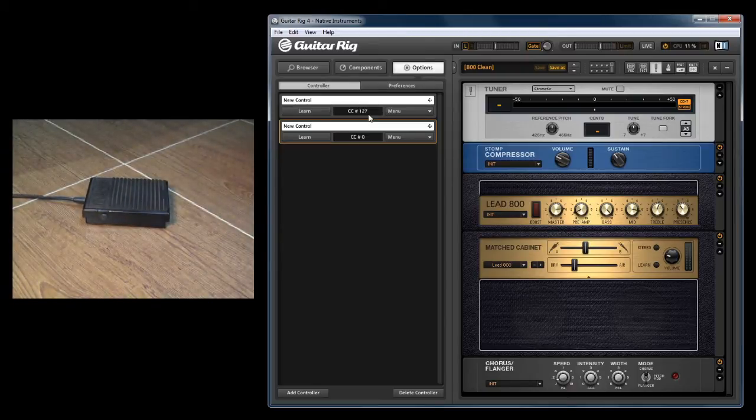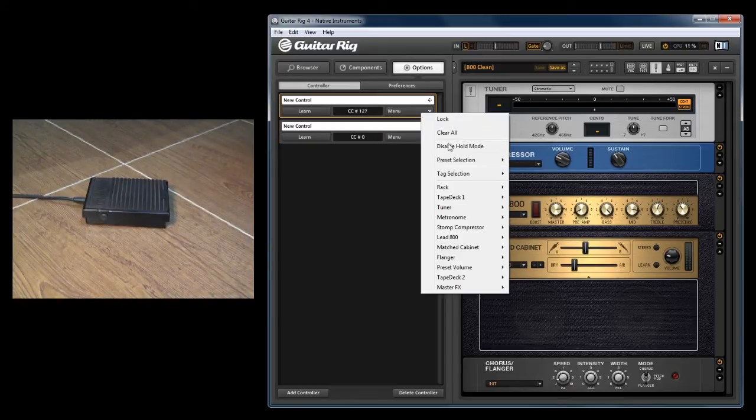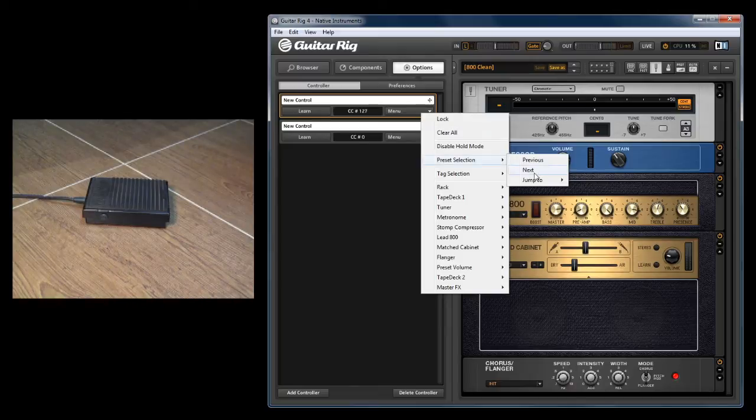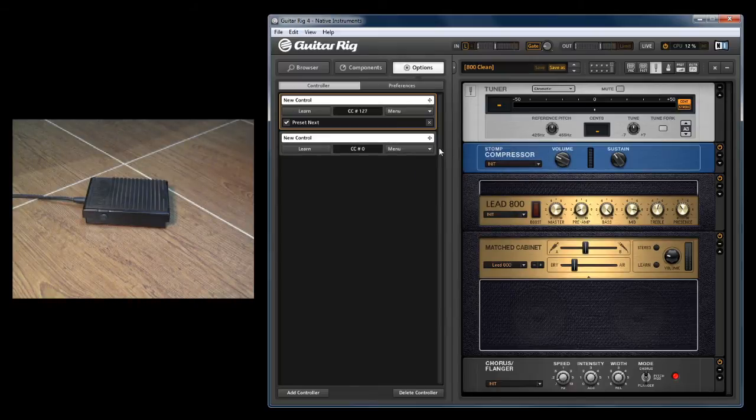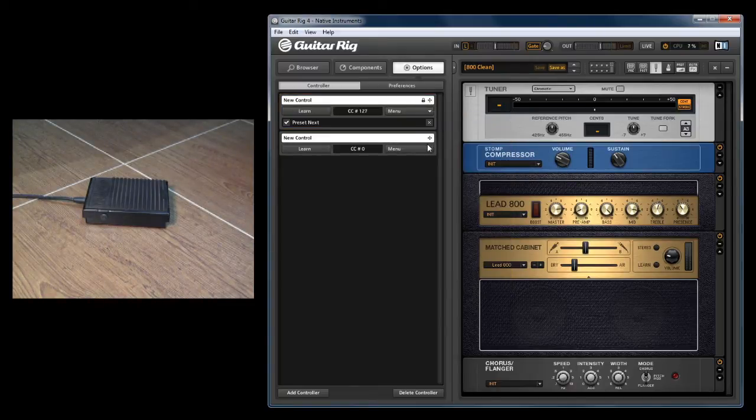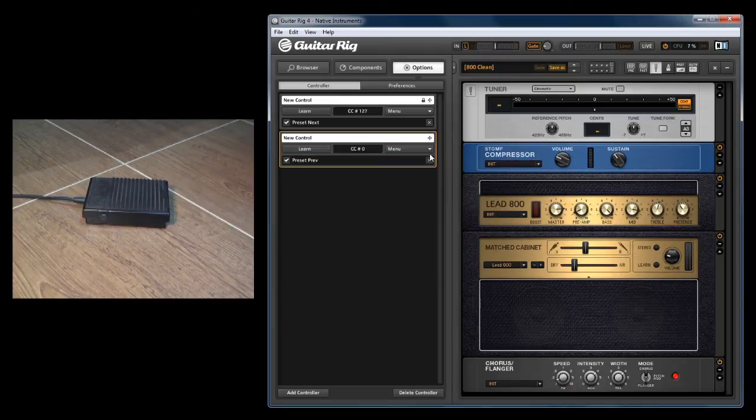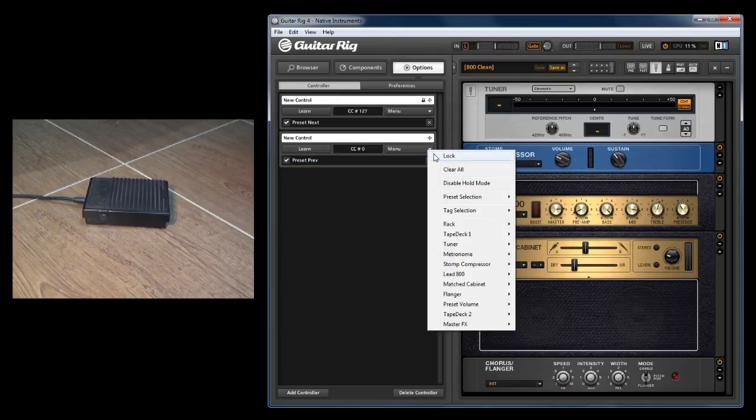So you can see we have CC127 here and CC0 here. Now for my menu, I'm just going to select the next preset for that one and lock it. And for this one, we'll select previous and again, we'll lock it.